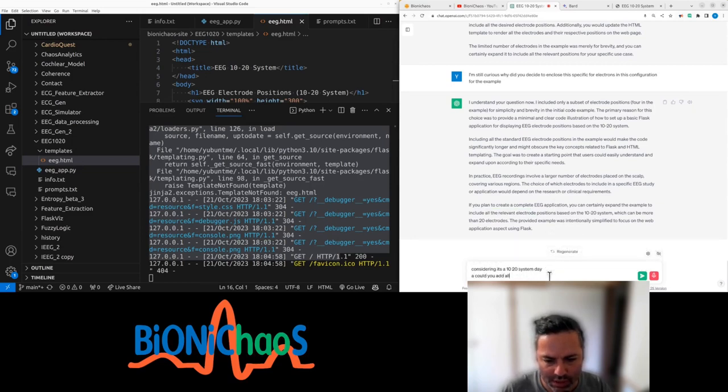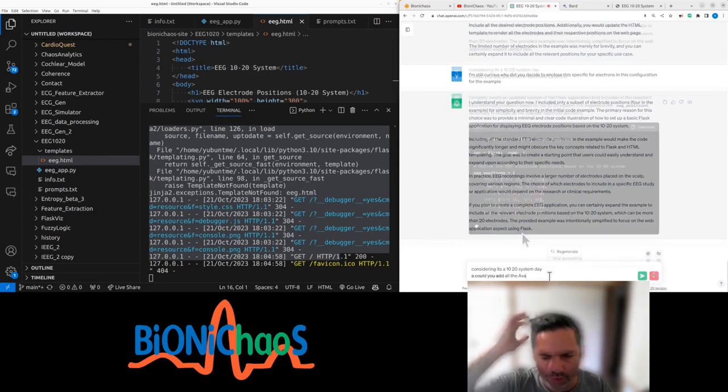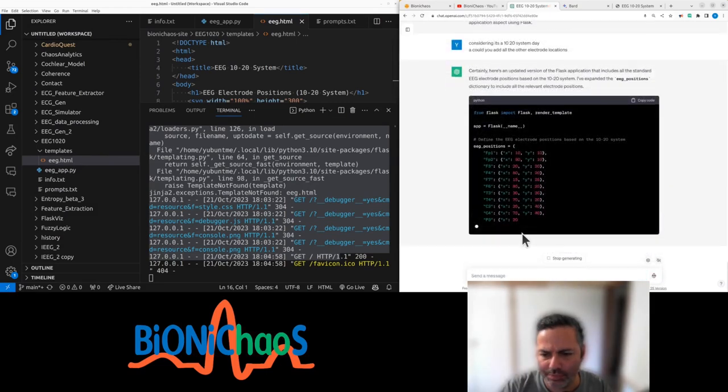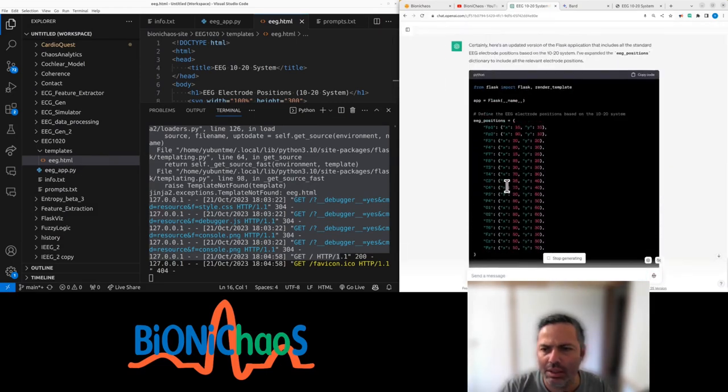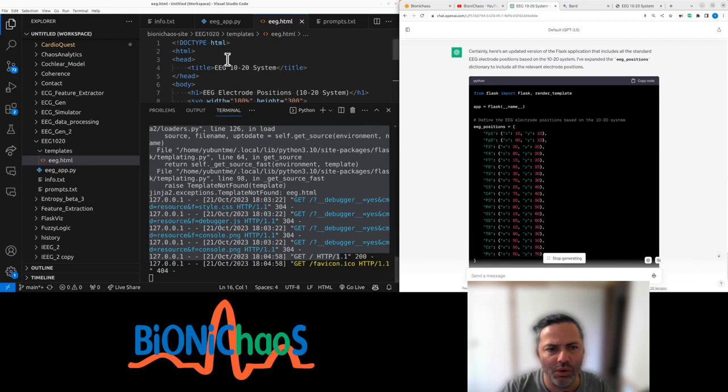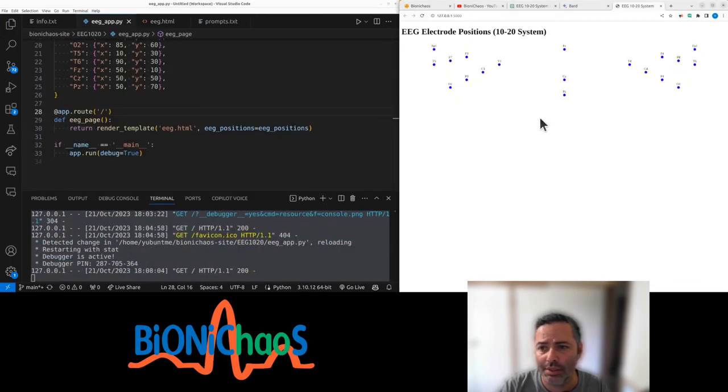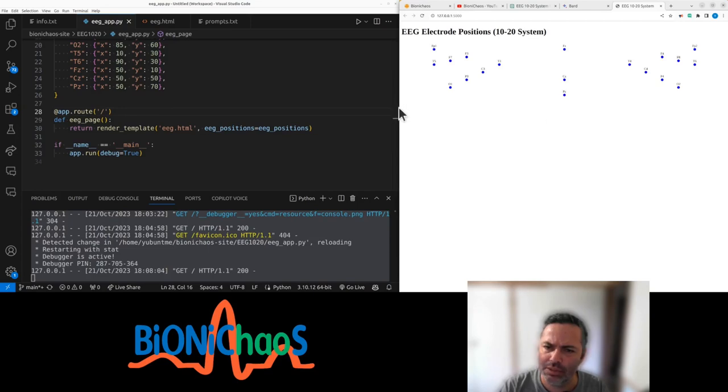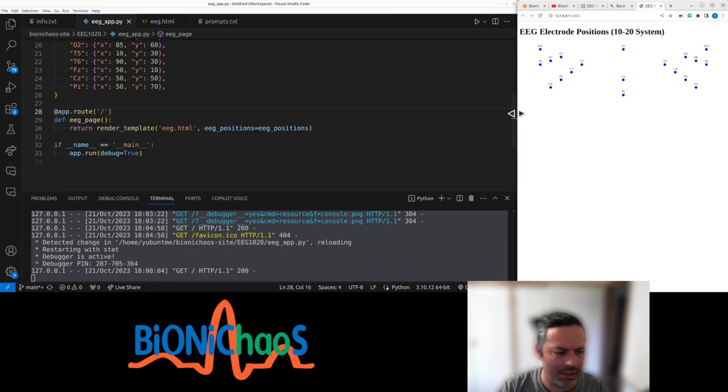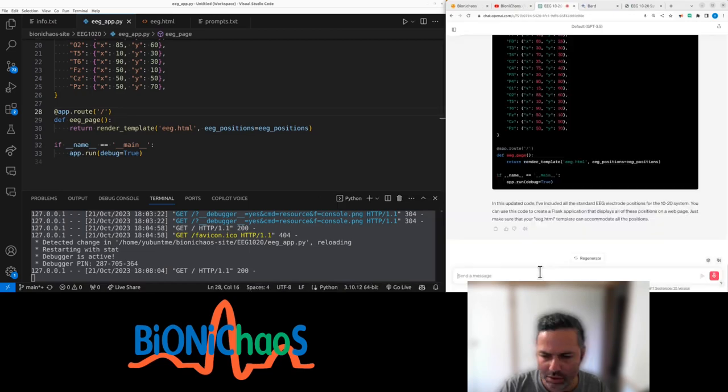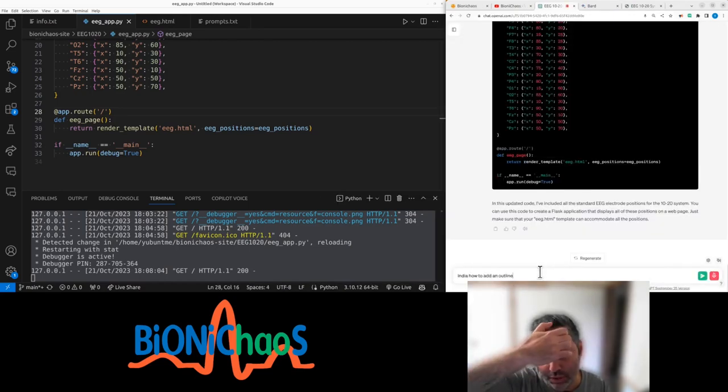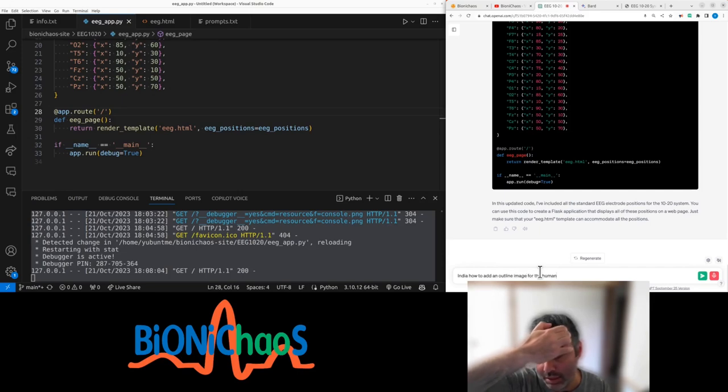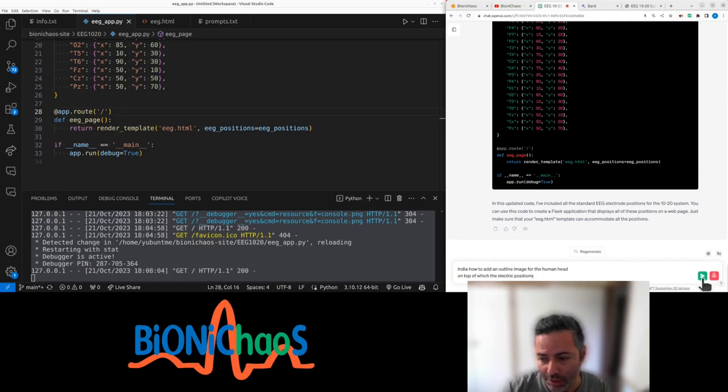Right, so that's adding all of them. Right, so weird, it don't look right. Any idea how to add an outline, the image for the human head, on top of which the electrode positions will be located?